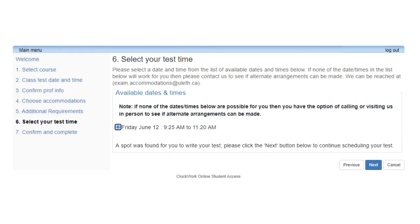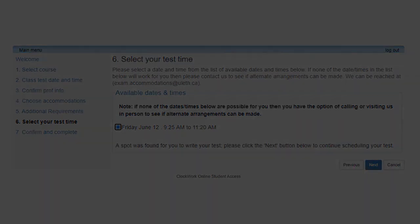Step 6: Select your test time. In this window, you can view the date, start time and end time of your exam. If everything looks correct, click Next to proceed to Step 7.